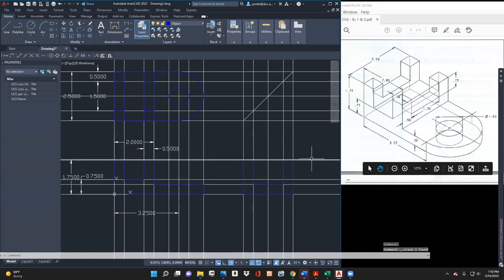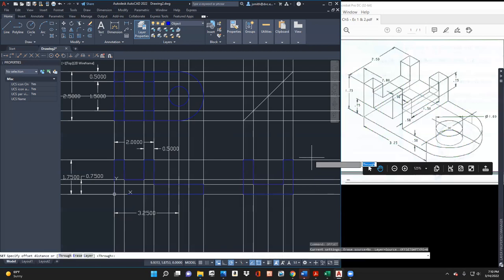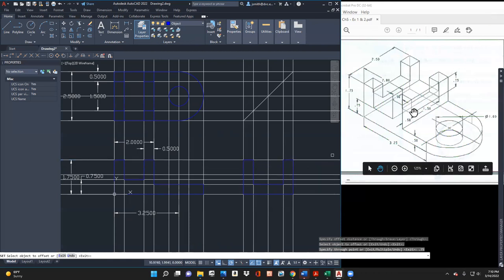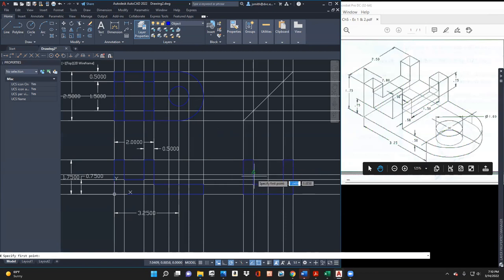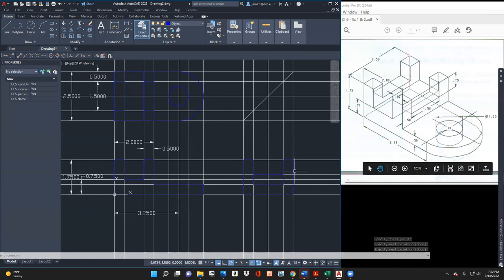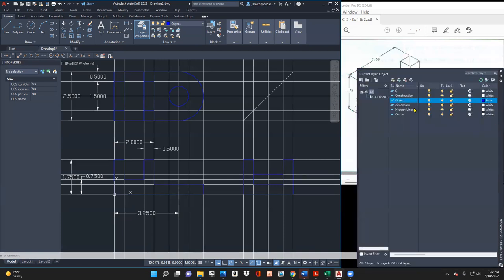Let's draw a construction line. I'll say 'offset', take this line, and come down 0.75 — let's see if that works. That's actually the top of that line — they are tricky. Good that I caught that, but the other one would be a hidden line. I think now I can turn the construction lines off, but I'm going to need this construction line to draw my hidden line. So I'll say 'hidden line', make this my active layer.